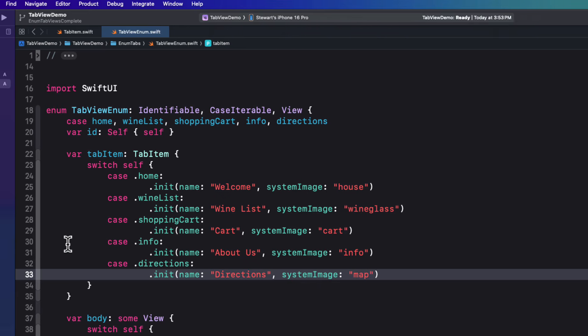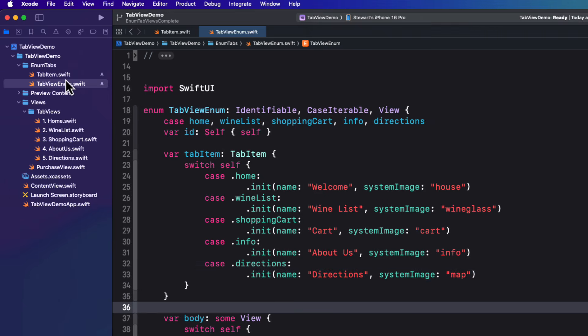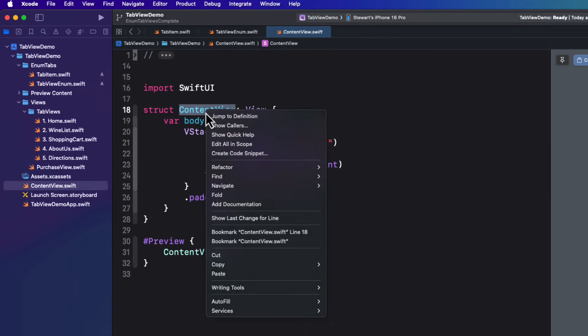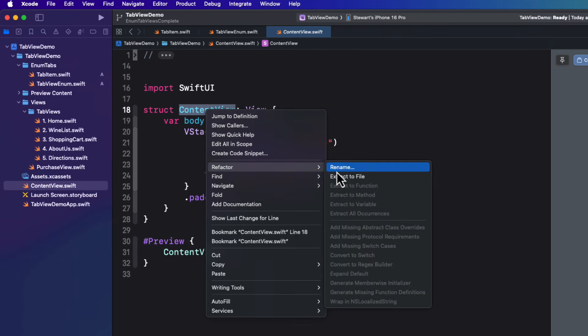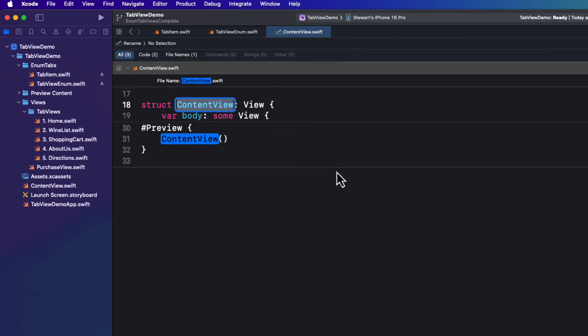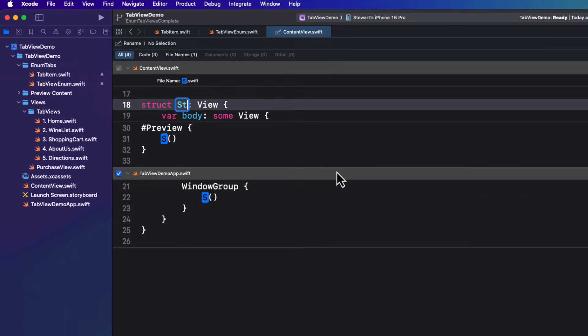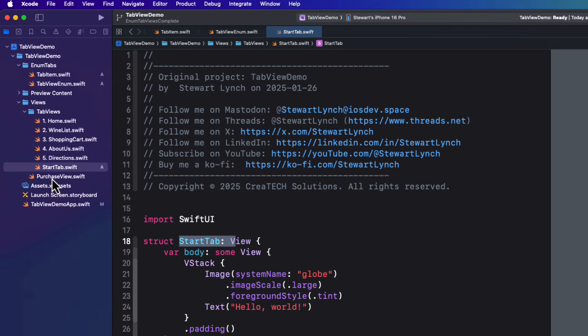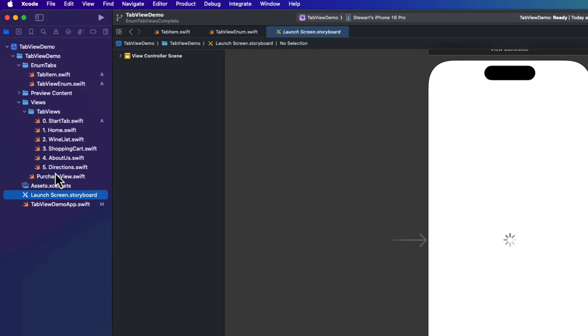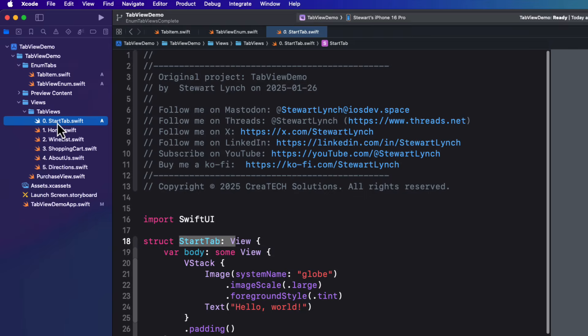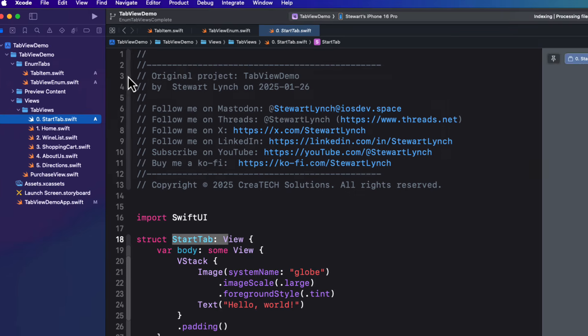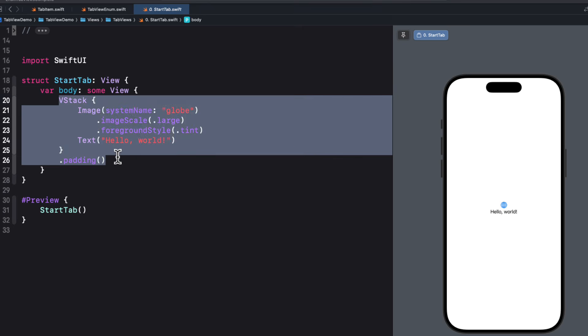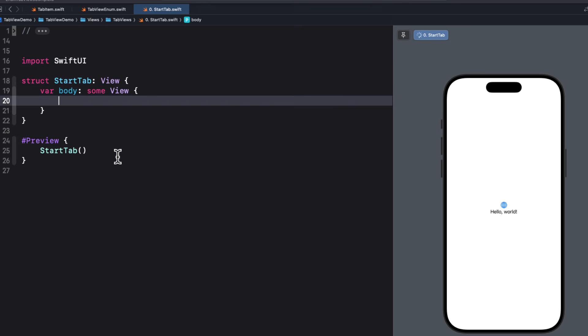Let's use this enum then to create our tab views. So I'm going to use the content view for that. So I want to rename this as start tab. And then I'm going to move it to the tab views folder. Now I also like my views to be organized as I see them presented like I have done here by adding a number to the views file name. So I'm just going to put a zero in front of this one to make it rise to the top.